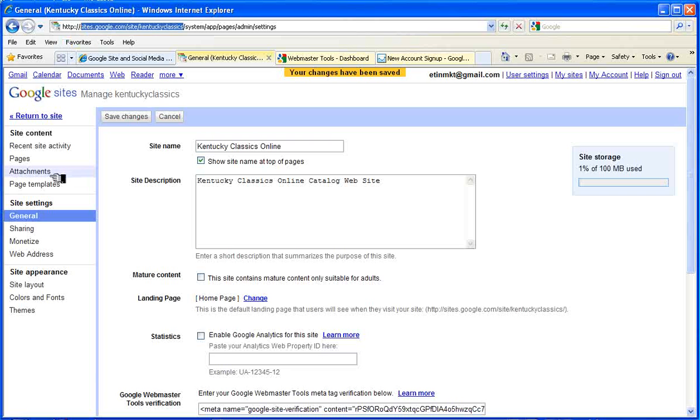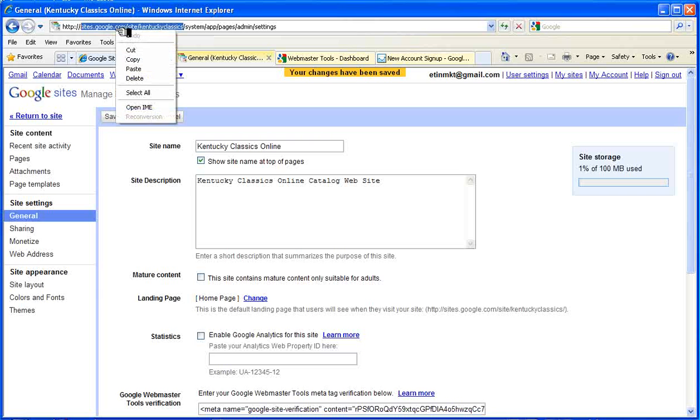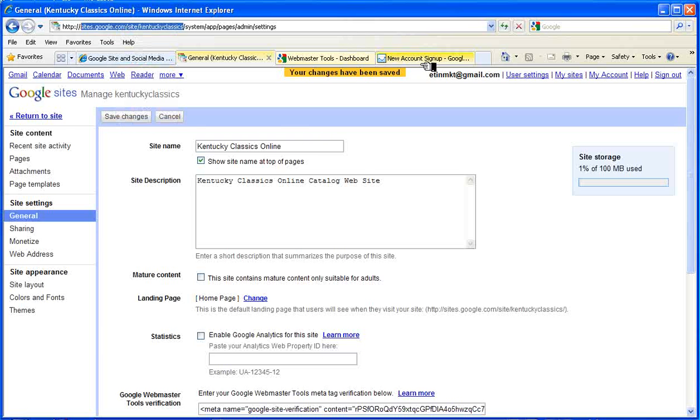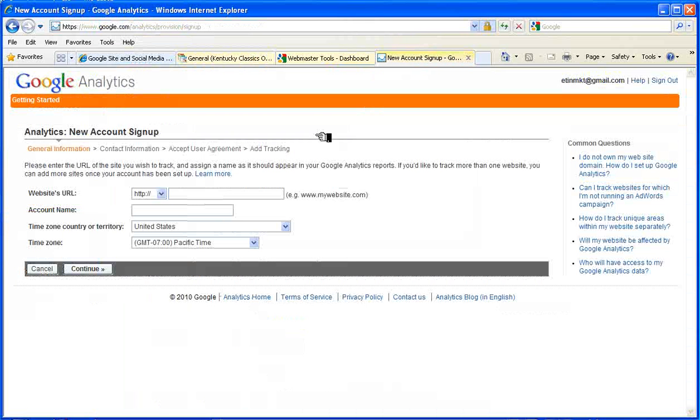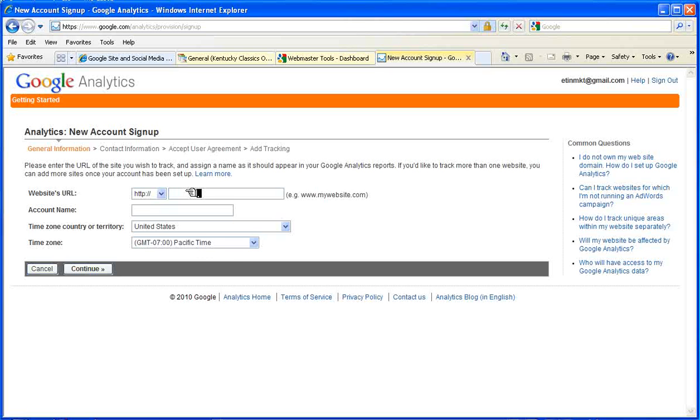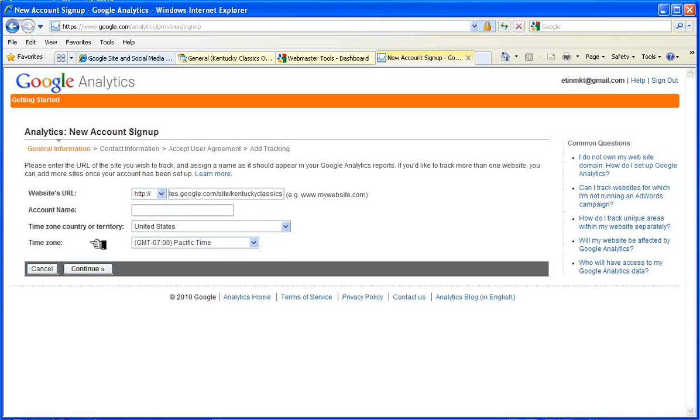So we copy that, back to new account setup, and put that here in the URL text box.